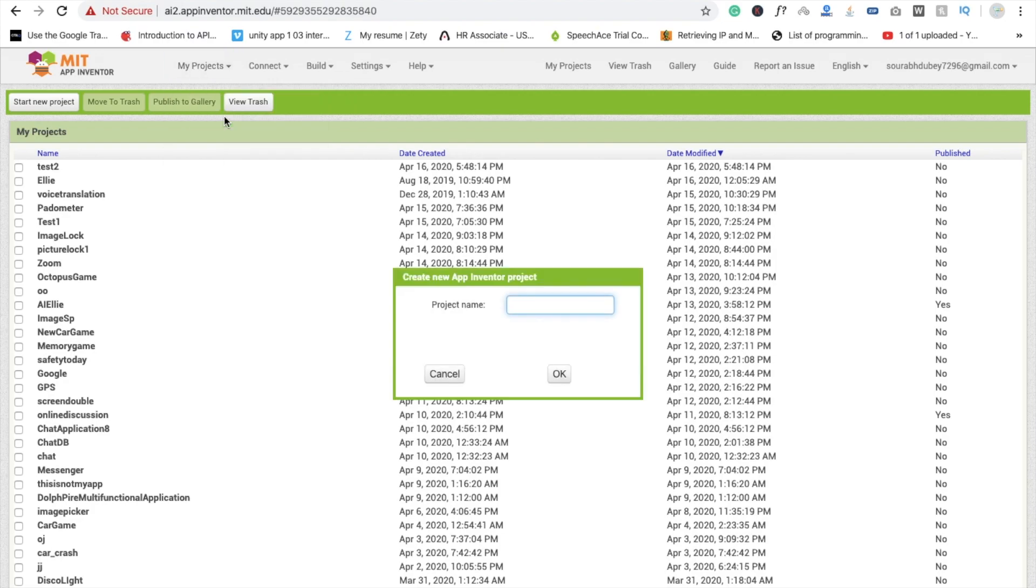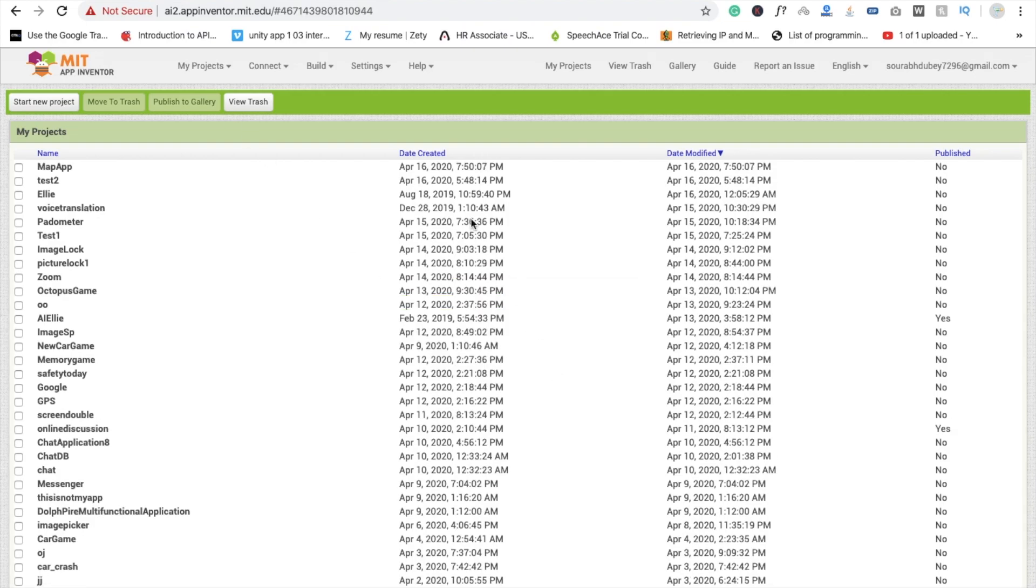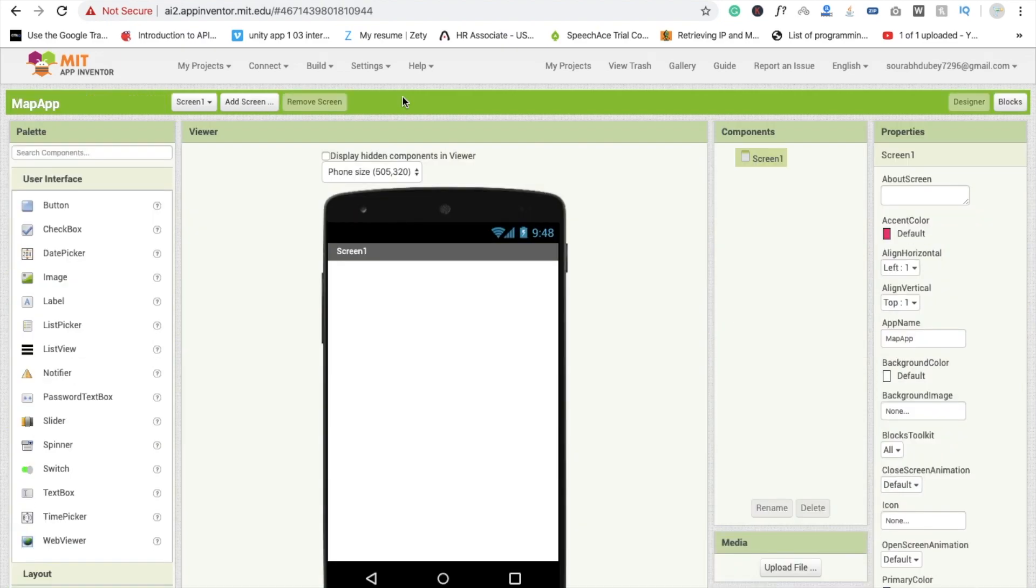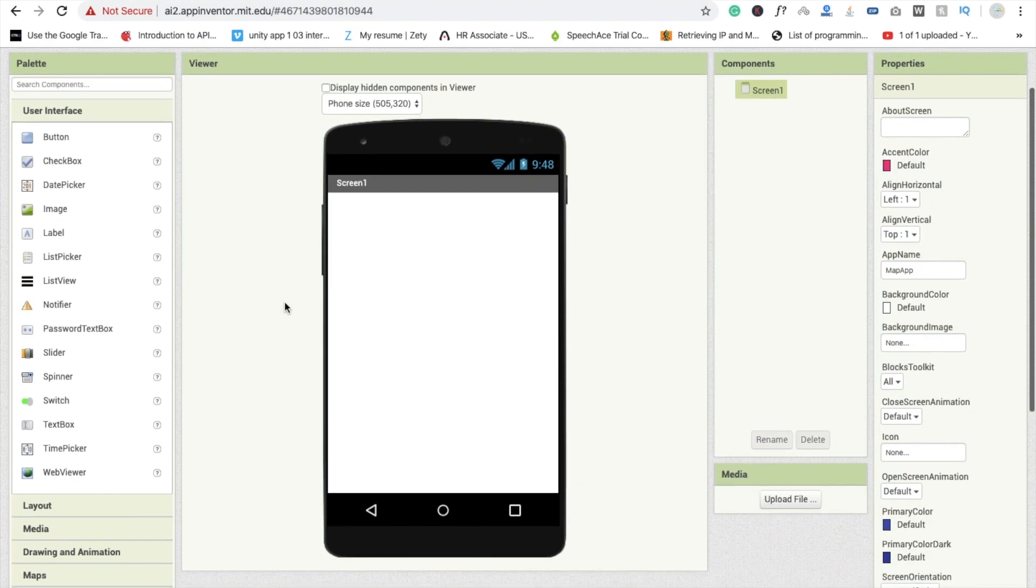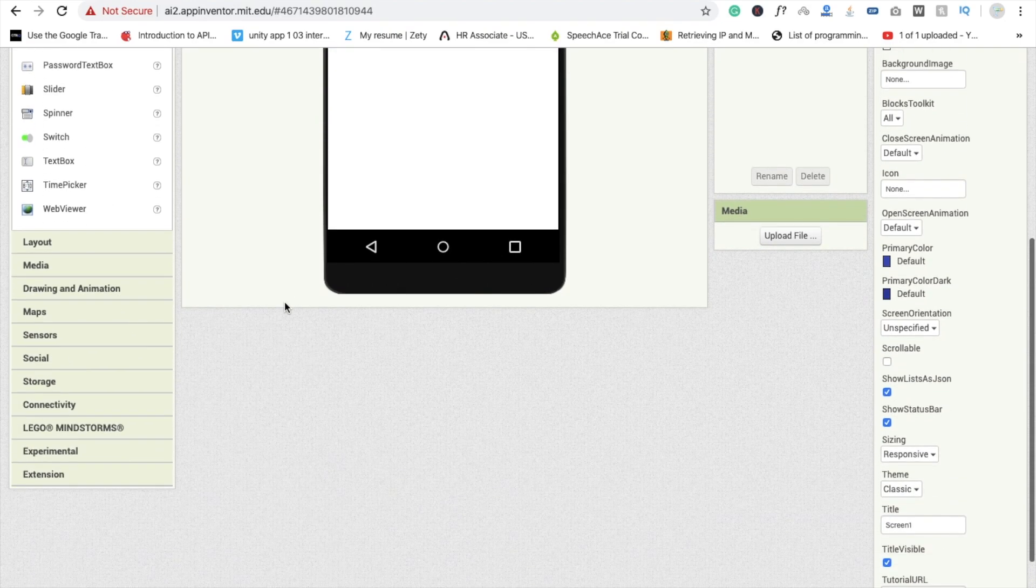First we need to click on start new project, map app. There are a lot of functionalities in map you can build. I'm going to show you a very simple demo and we will continue the series about map.